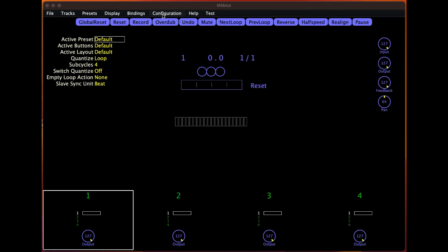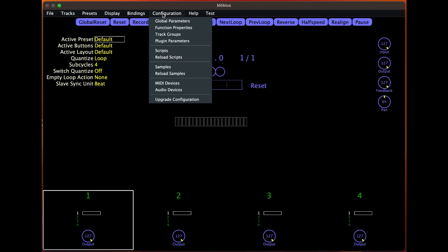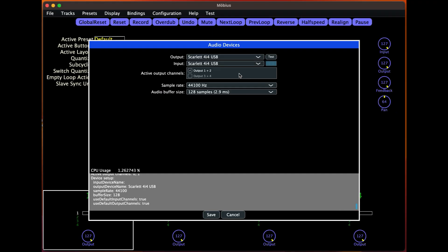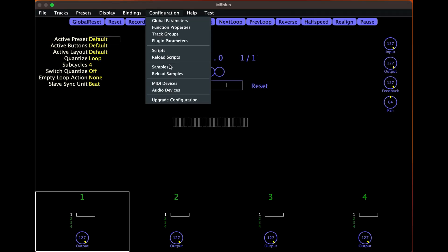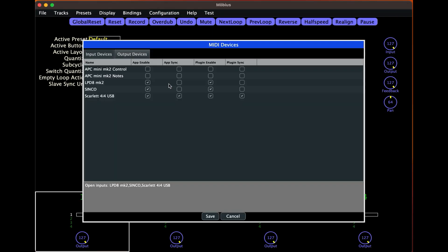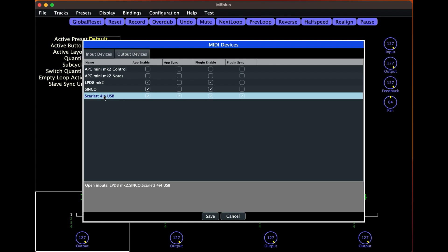Opening Mobius, let's first set up our audio interface. For input and output I'm using my Scarlett 4i4 with 128 samples for almost zero latency. Then let's choose our MIDI input device — I'm using my Scarlett 4i4 again. I've just put ticks in all the boxes because I'll use Mobius standalone as a plugin.